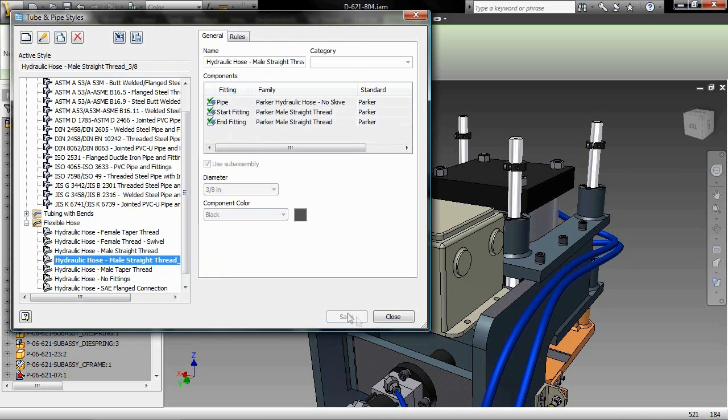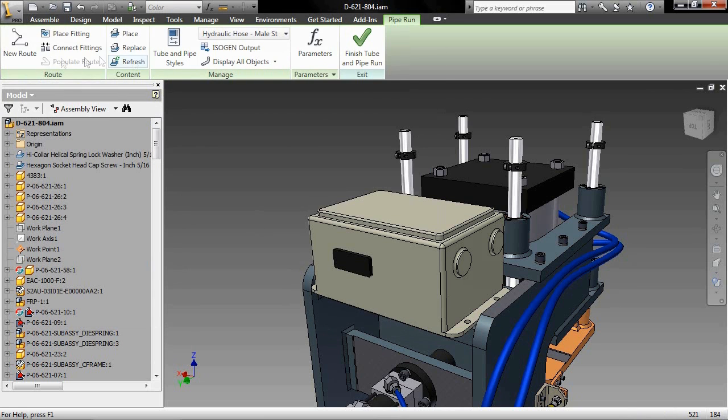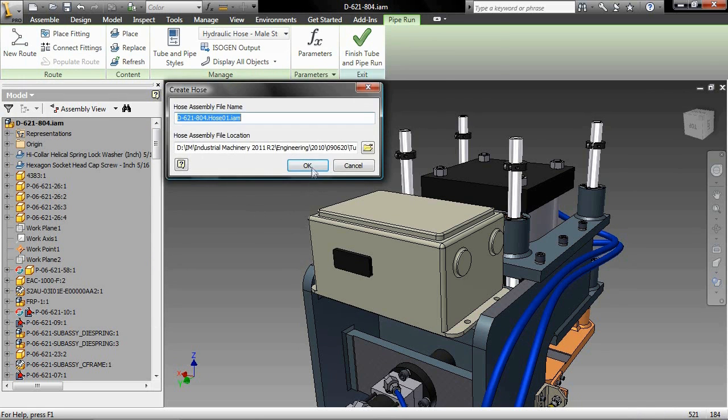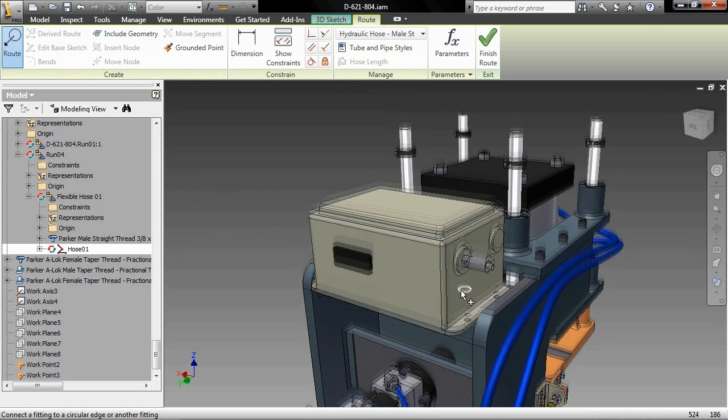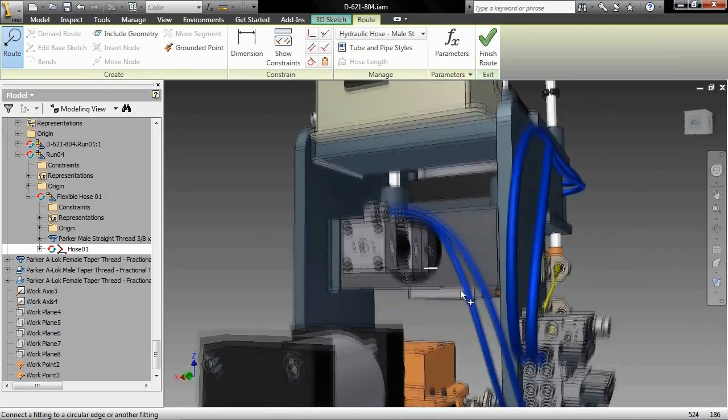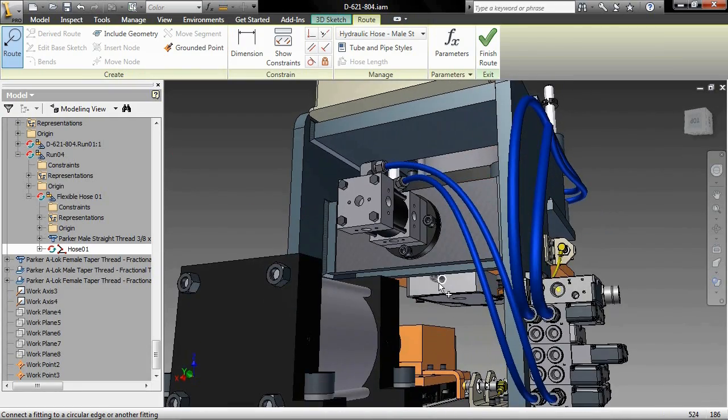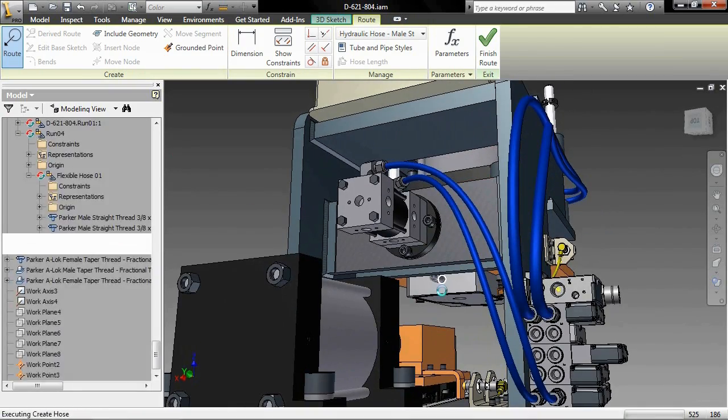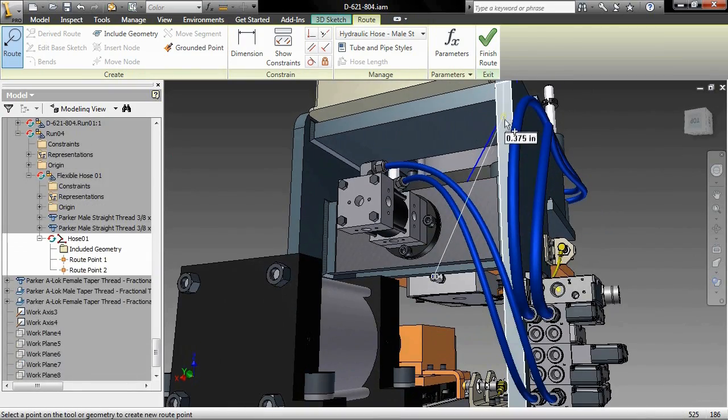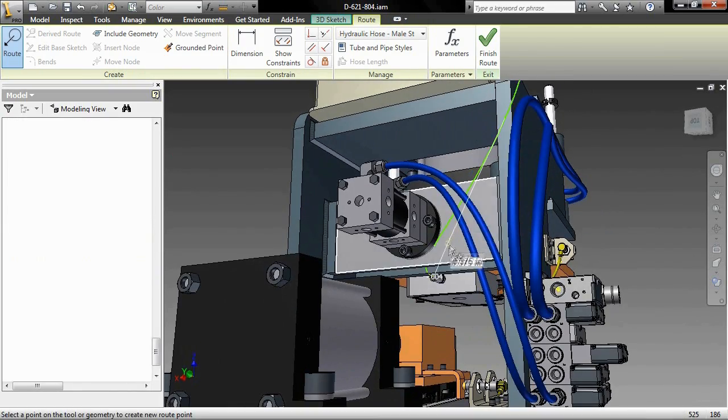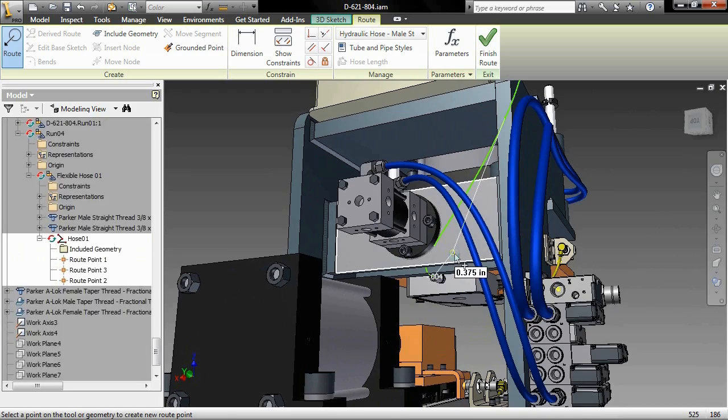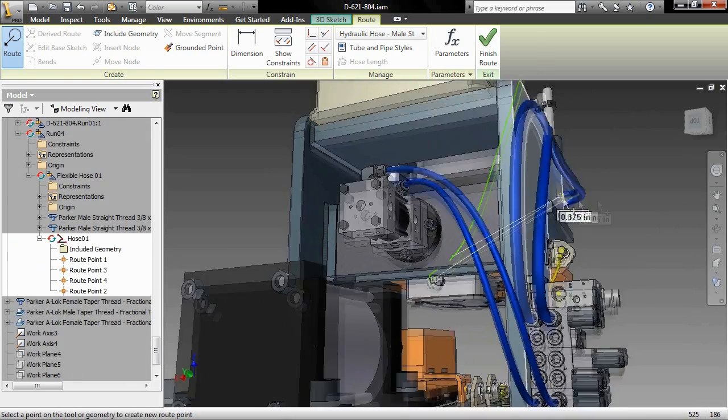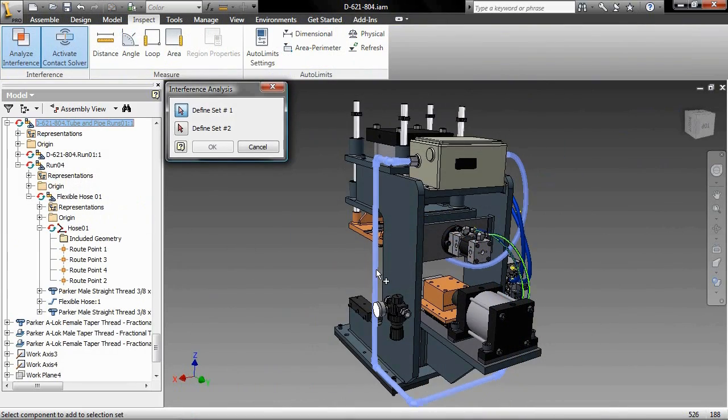Inventor's rules-based routing tools select the appropriate fittings. Pipe runs comply with your design rules for minimum and maximum segment length, round-off increments, and bend radius. You can easily change different styles of fittings by selecting a different pipe style.